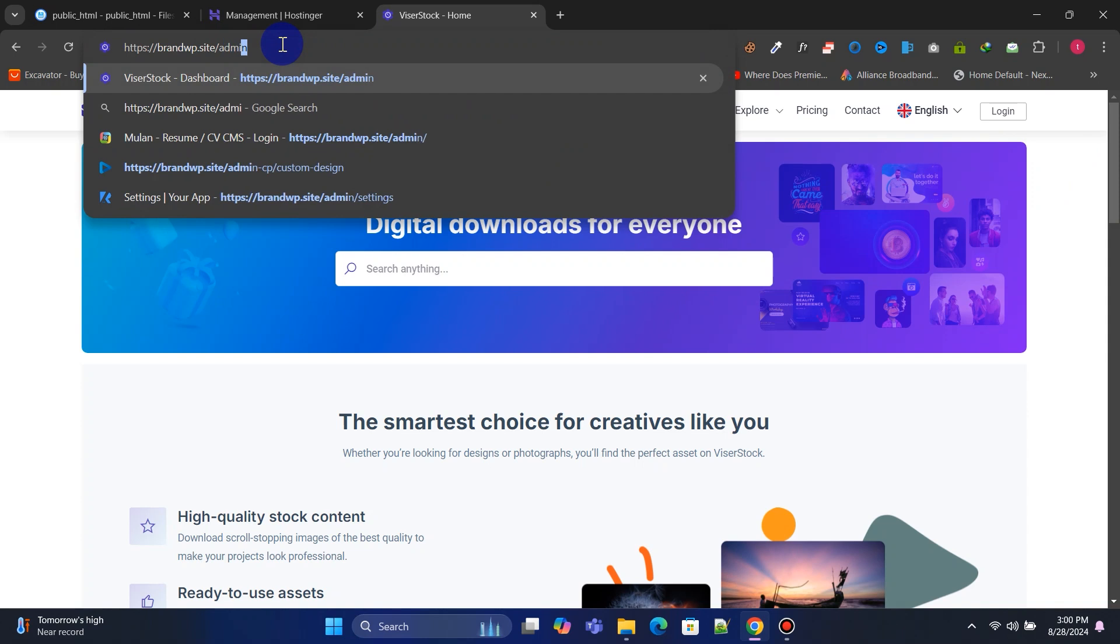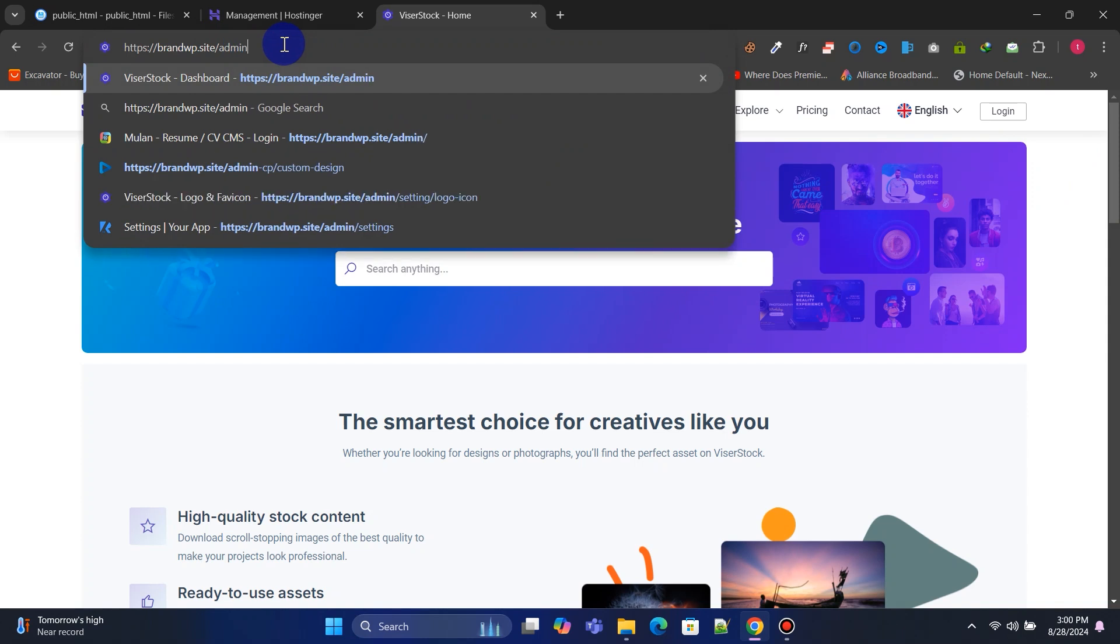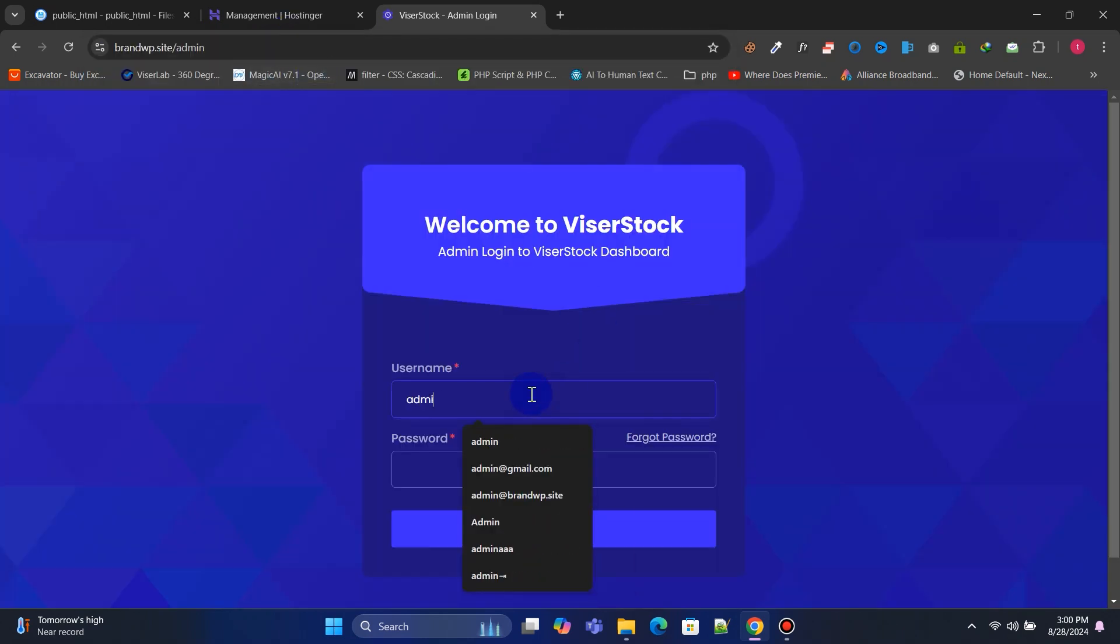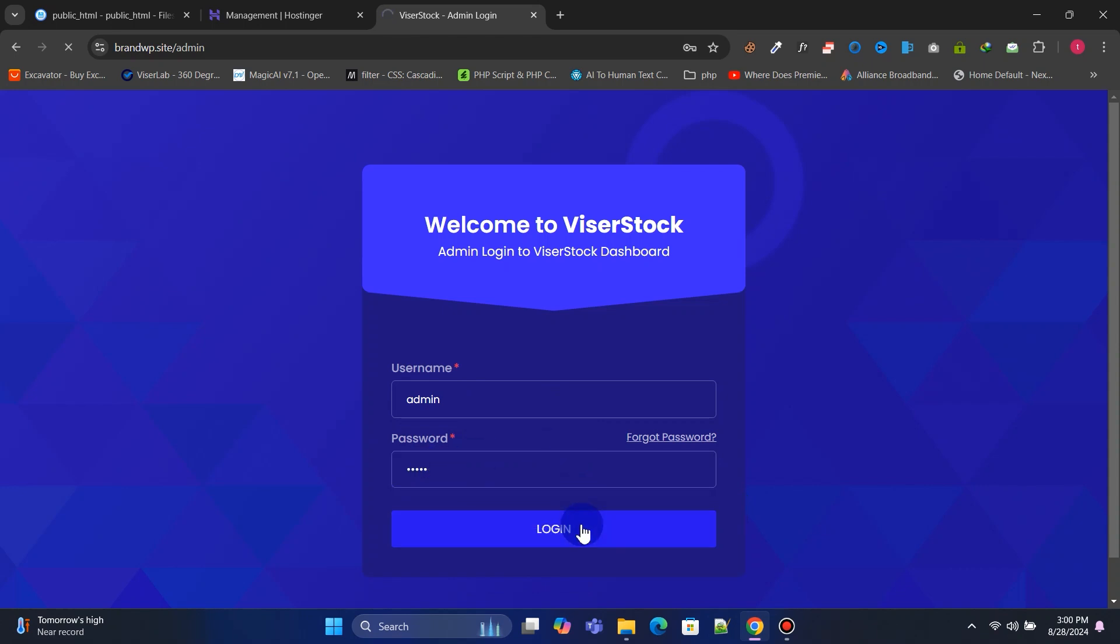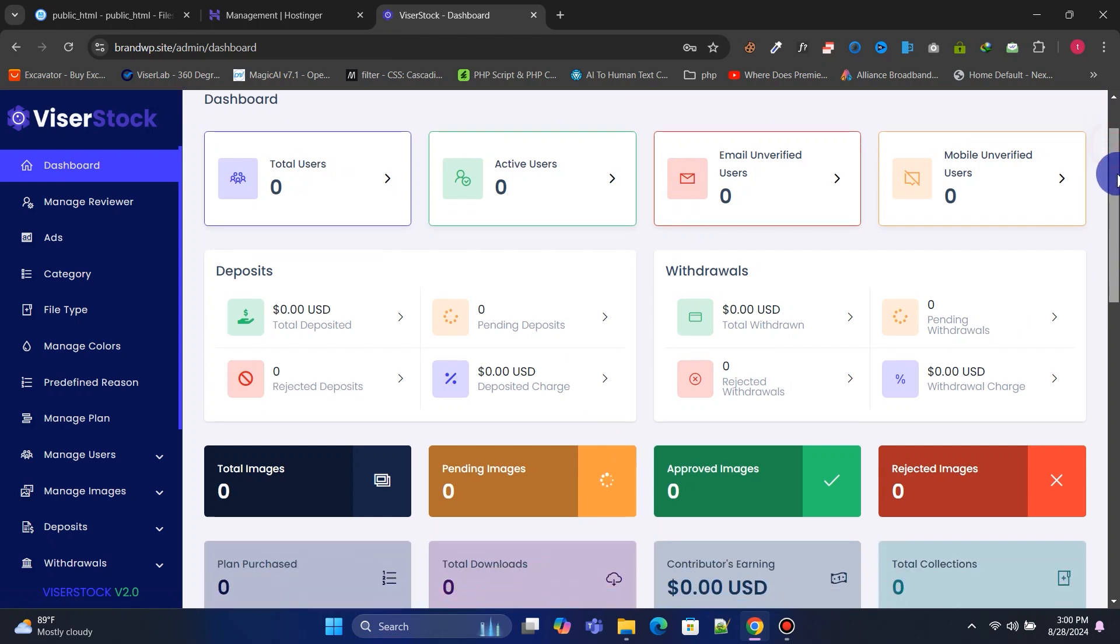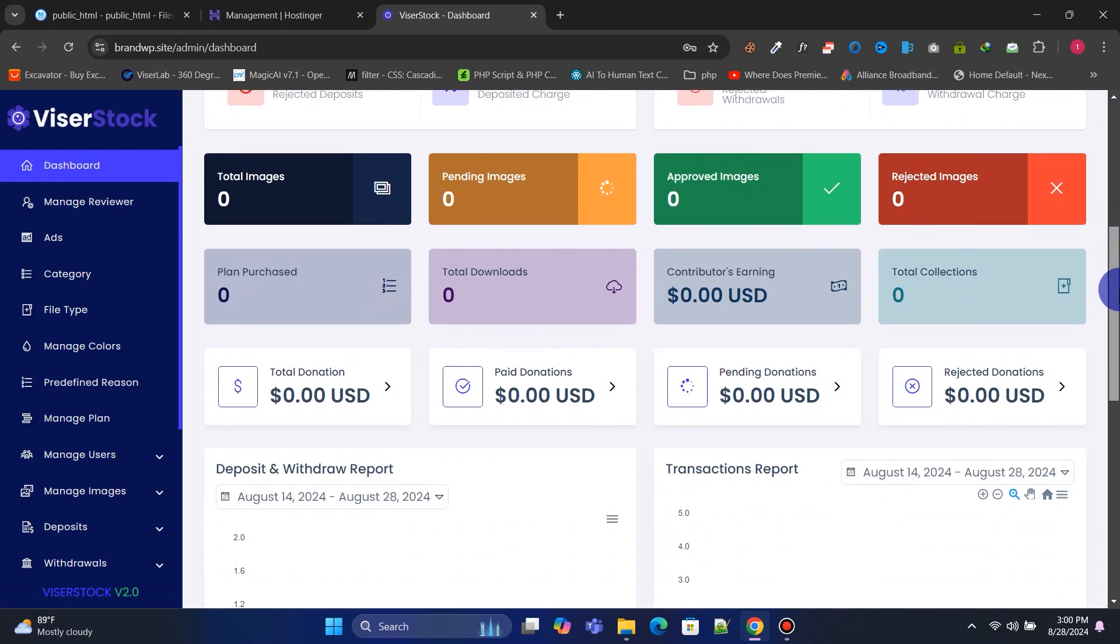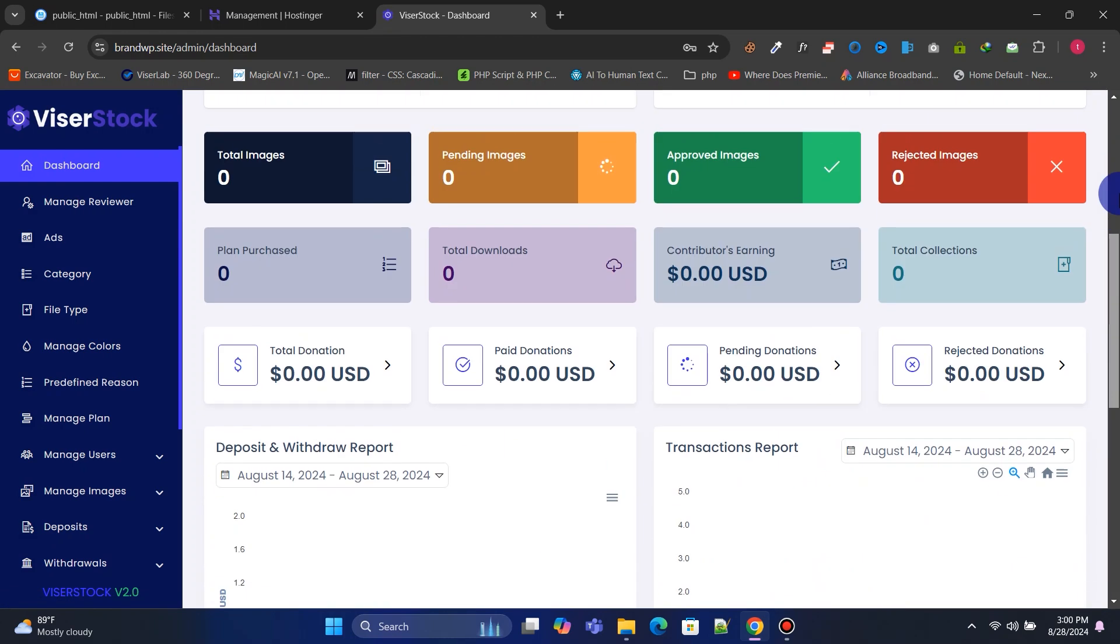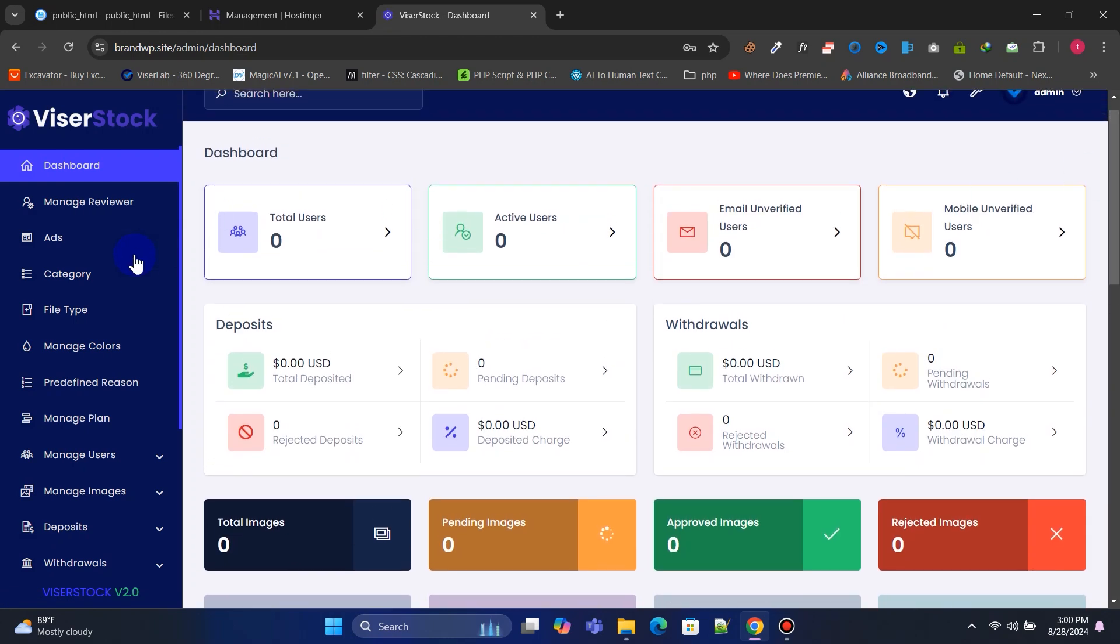Now, log in to your admin panel using your admin username and password. This is our awesome admin panel, where we can control the entire website without any coding or technical knowledge.